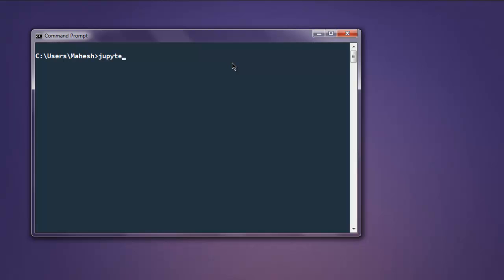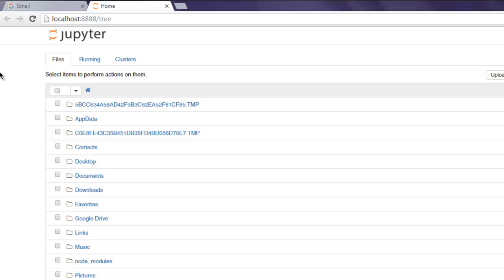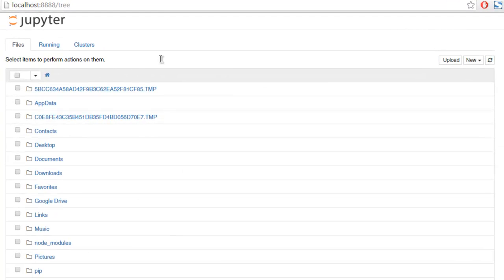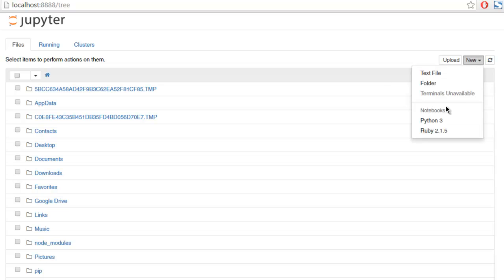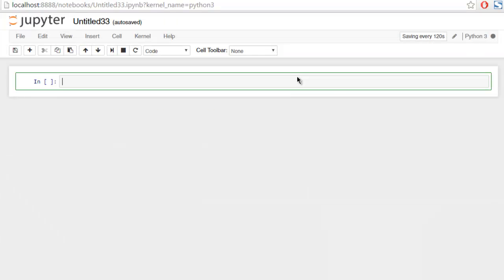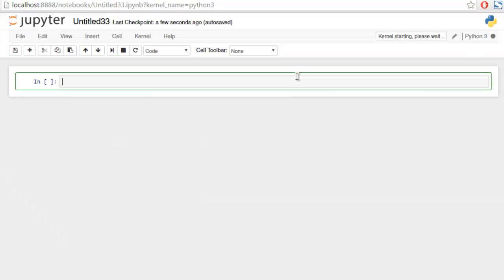run Jupyter by typing 'jupyter notebook' in command prompt. Now on the page you will find a New button. Click on that and select Python 3.